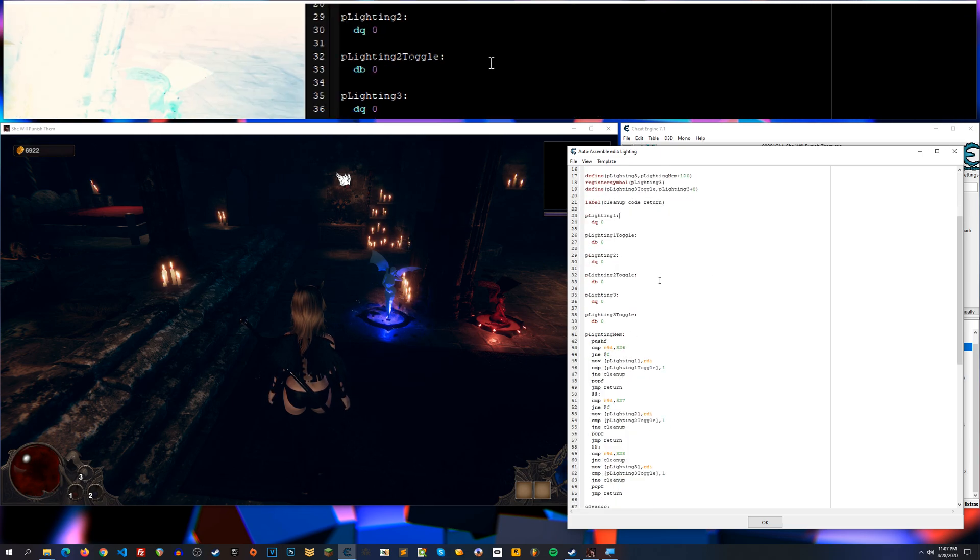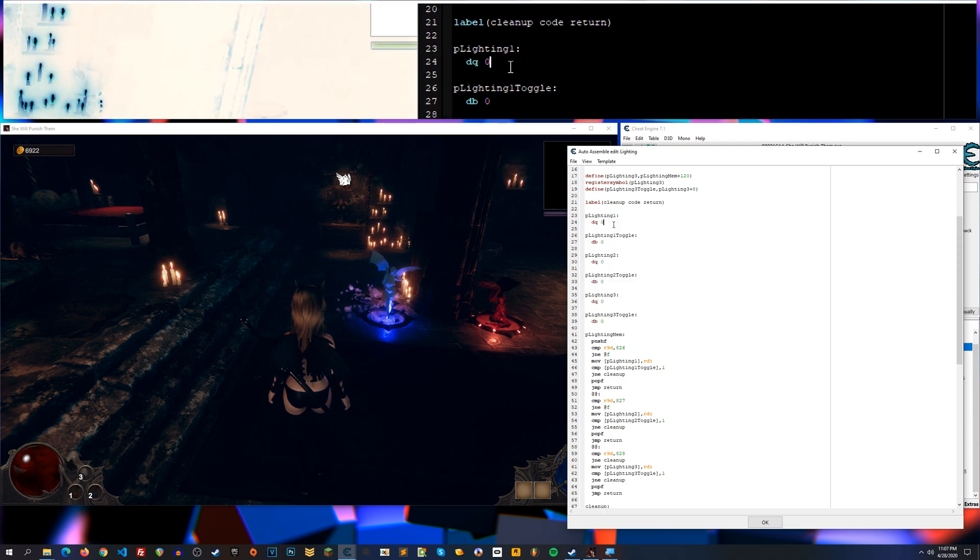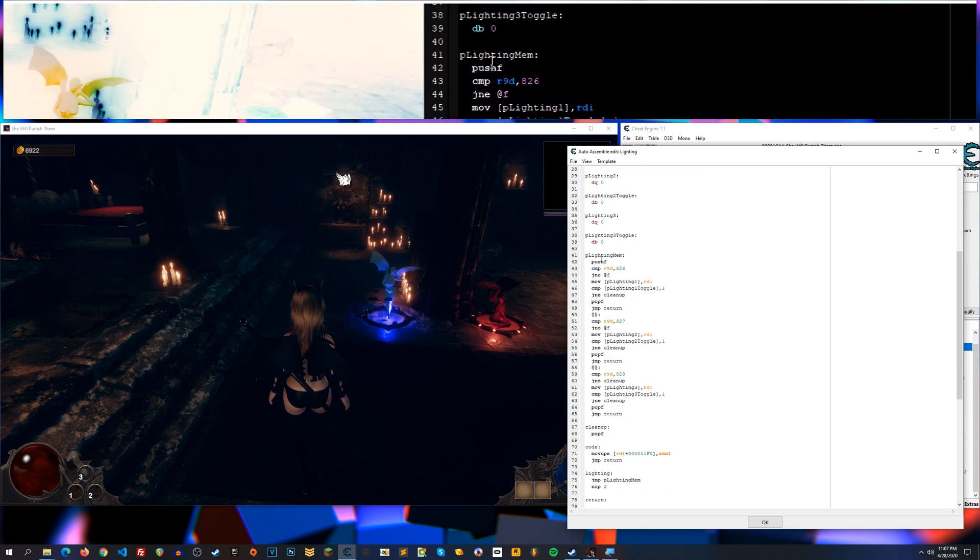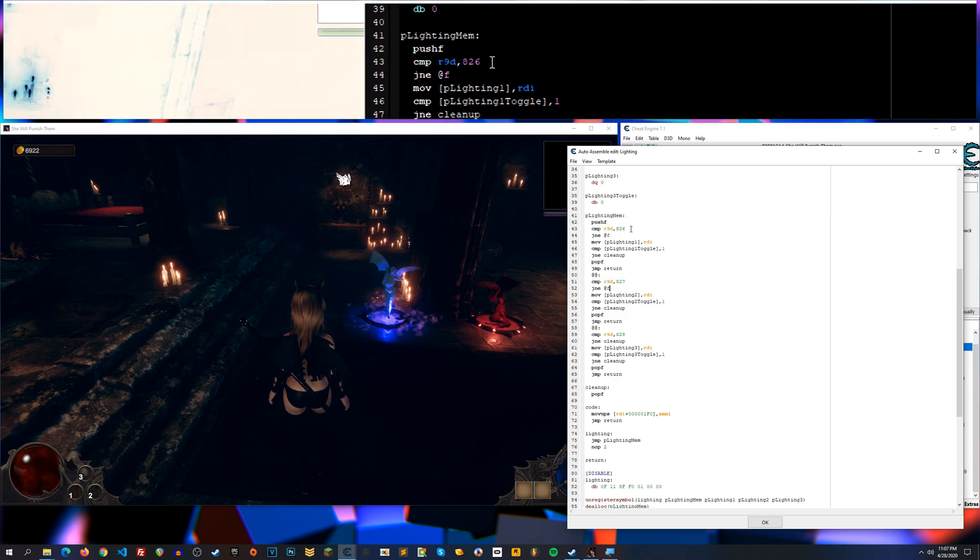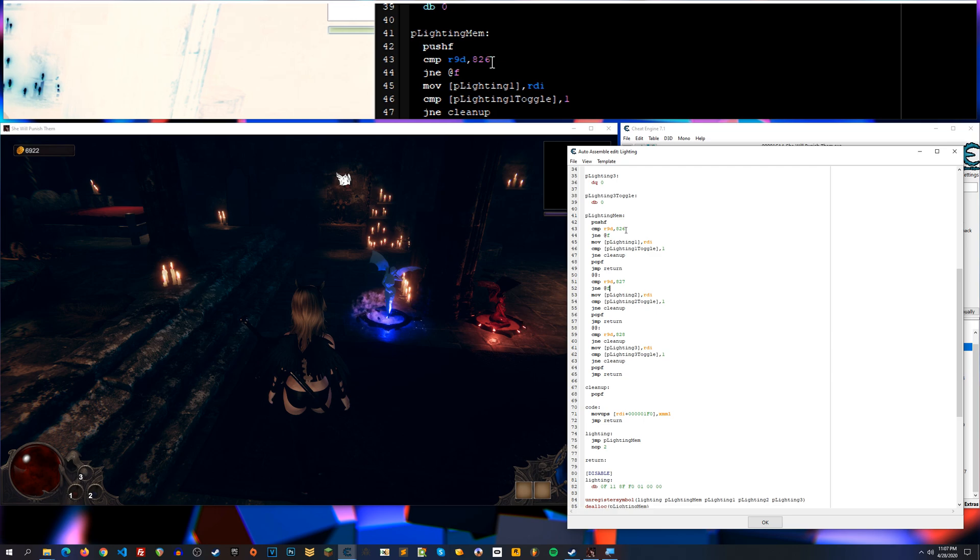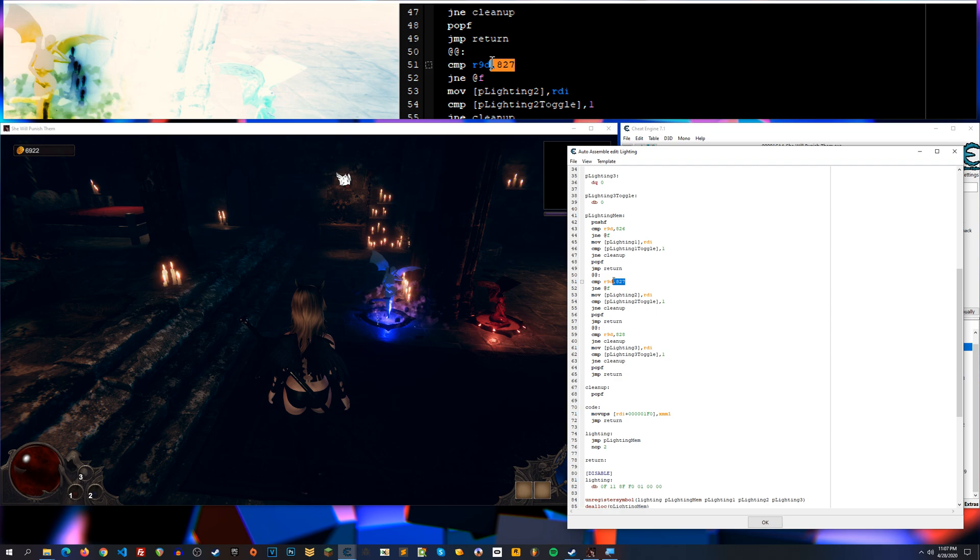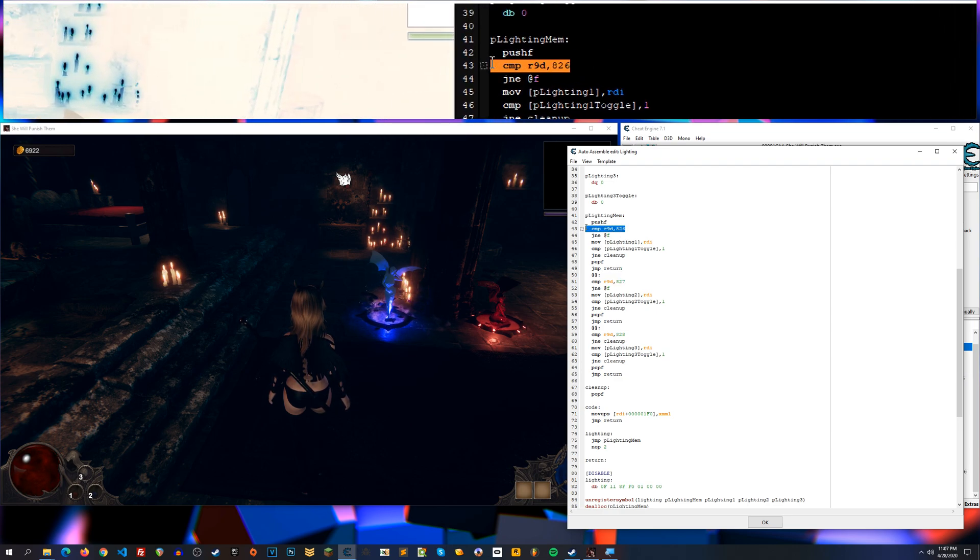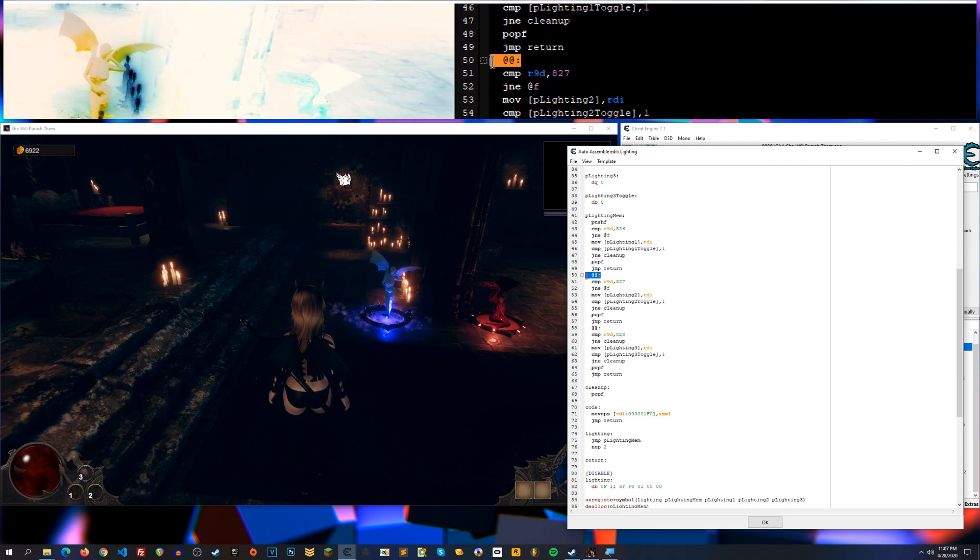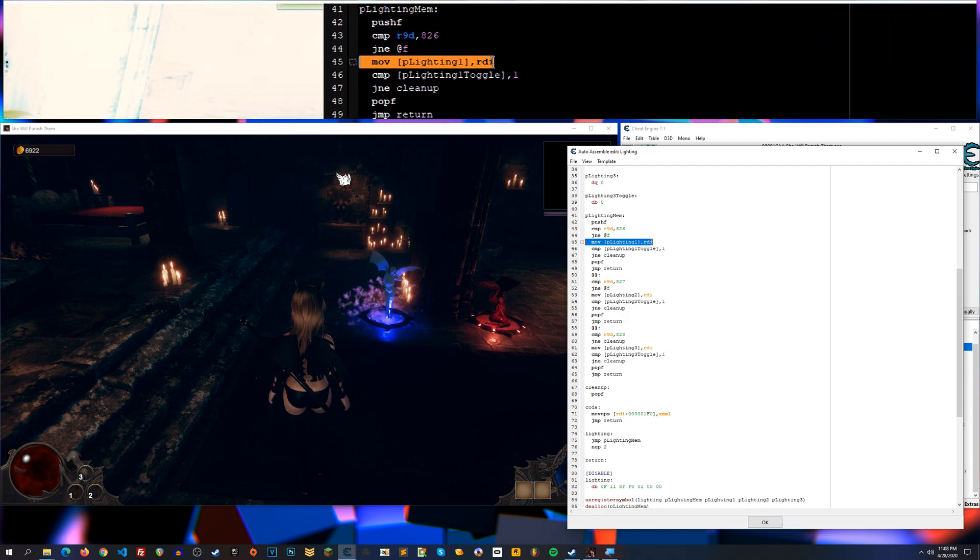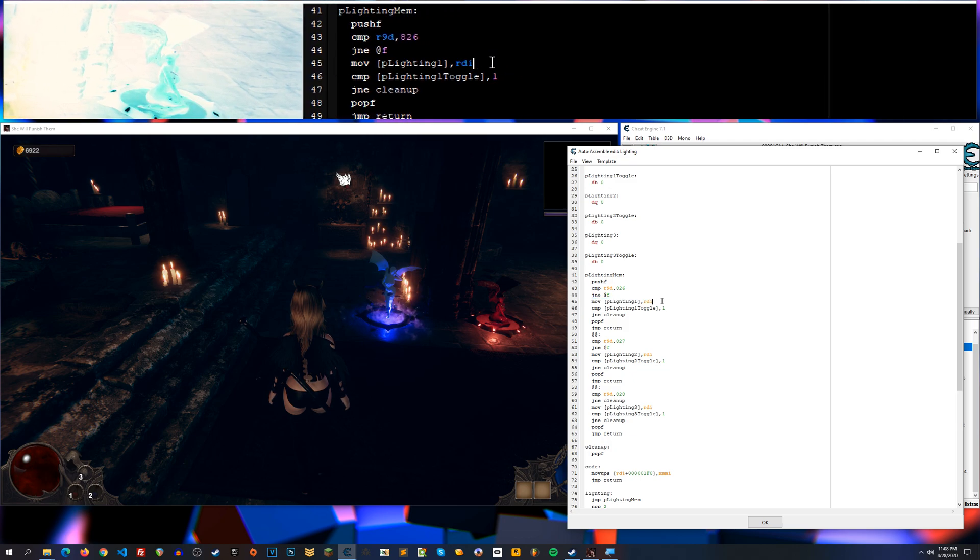But then I go ahead and declare values in each of these addresses, and then this is the meat of everything right here. So basically whenever I checked for which addresses the instruction writes to, right, I found that in register R9 were these values that differentiated each light object, right? So I check for those individually. So first I check for that one. If it's not that then it'll jump here and check for the next one, and so on and so forth. If it is, I just move the base into where I've allocated some memory here. So I create my own pointer to that address.